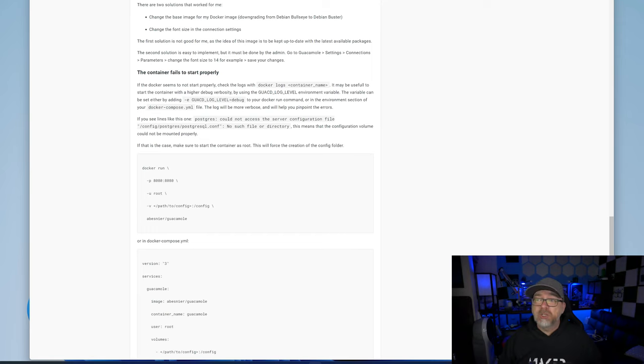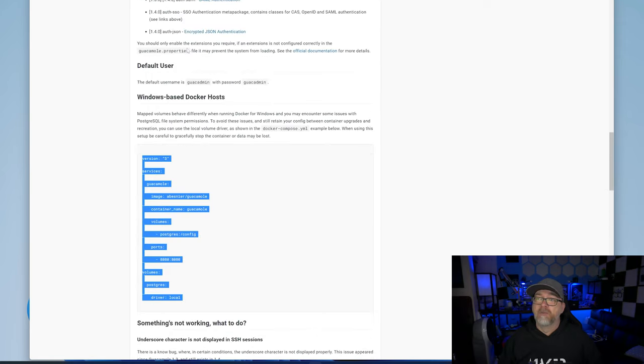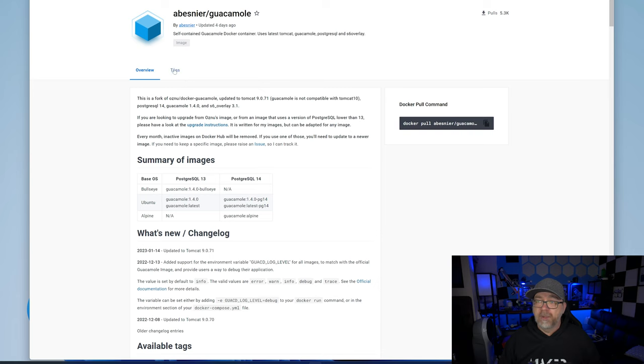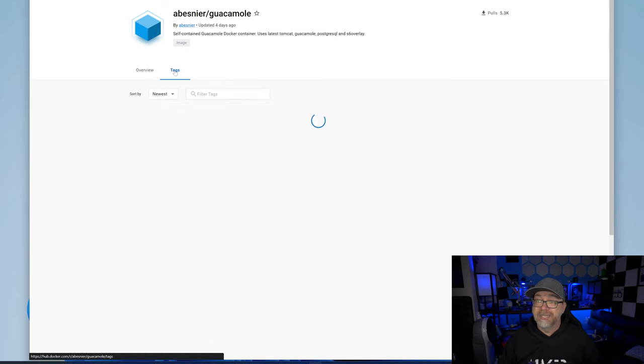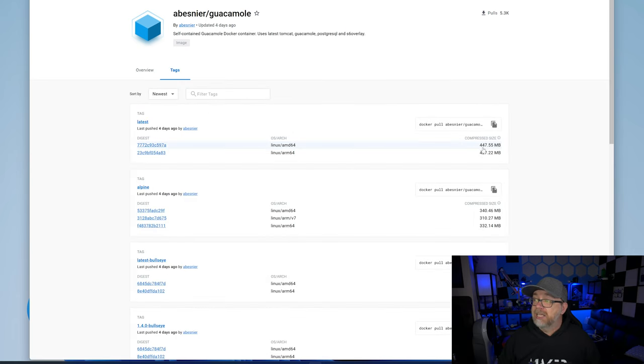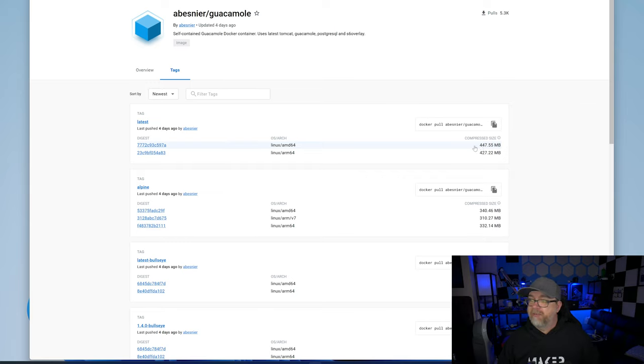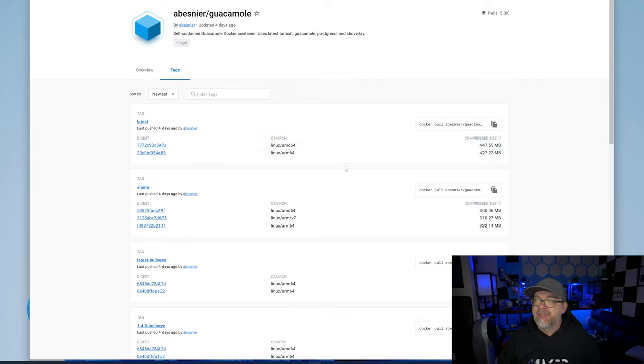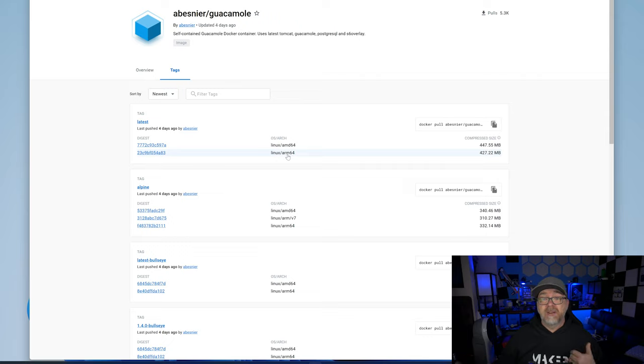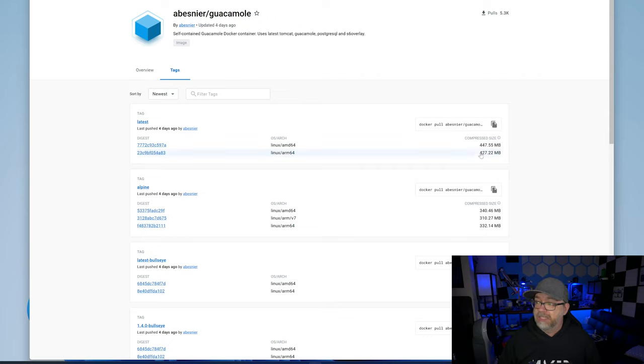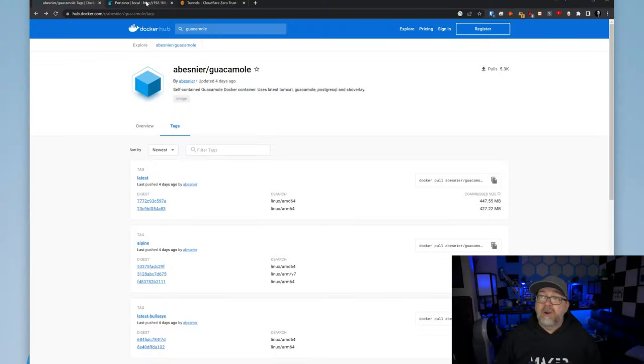Once we're comfortable with how this looks, we're ready to go ahead and deploy. We'll scroll down to the very bottom where it says deploy the stack. We're going to give this just a second to do its thing. This should only take a couple of minutes tops. The guacamole image is about 450 megs. If you're not sure about how big a Docker image is, you can usually find out if you go over to the hub.docker.com page and go over here to tags. We can see the size of the container image. It is 447.55 megs for the AMD, and it also supports arm devices, which is 427.22 megs. Keep that in mind when you're downloading this, that your internet speed will directly determine how fast these images download to your server.